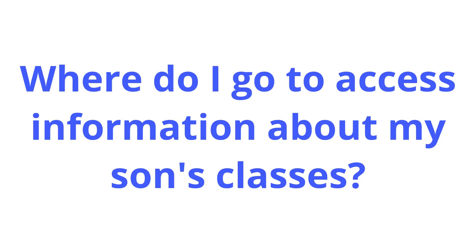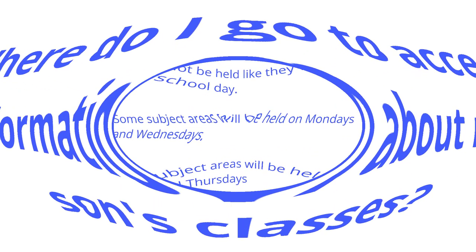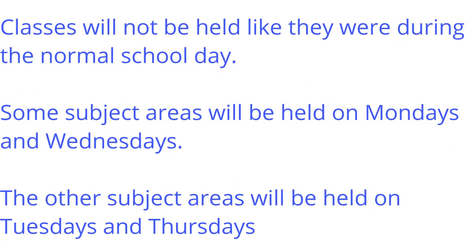Where do I go to access information about my son's classes? Classes will not be held like they were during the normal school day.